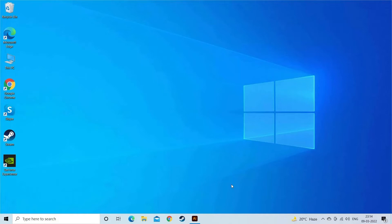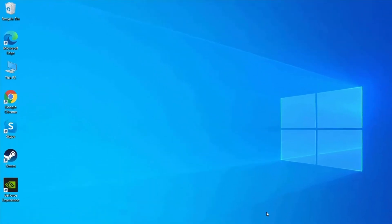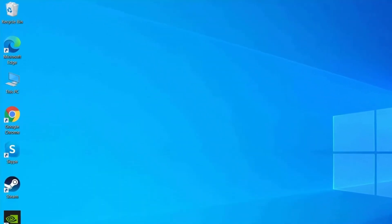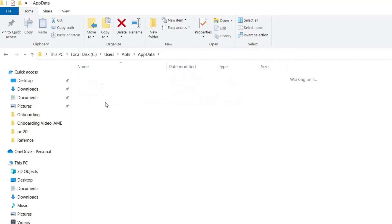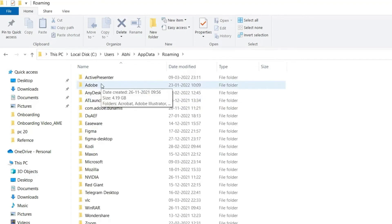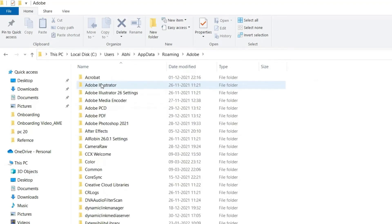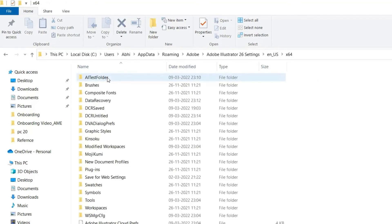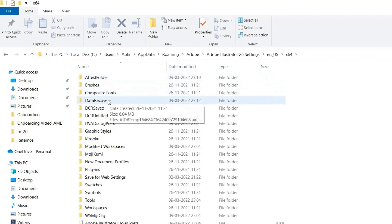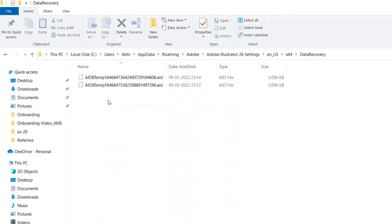Navigate to C drive, then Users. After this, tap on AppData, then Roaming. Next, tap on Adobe, then Adobe Illustrator. Now find the location where the backup files are stored. Look for the files with the name Recovery and select the Illustrator file which you want to recover and rename the file.